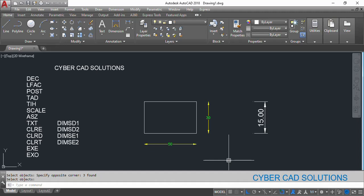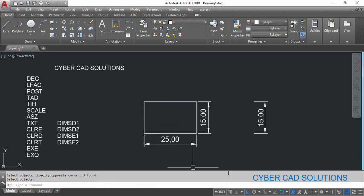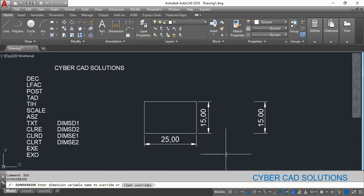The command shortcut is DOV — dimension override. Take this command, provide the variable name and the value you want to update, press Enter, select the dimensions, and you can see the change immediately. If you want to restore all the overrides or clear them and get back to the original dimension style, you can do that using the Clear Overrides option. Click this option, select the dimensions and press Enter. You can see the original dimension as per the dimension style — all the overrides done till now are cleared automatically using DOV and Clear Overrides. This option will clear all the overrides from the dimensions.